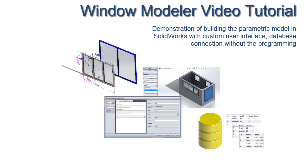The sample model used in this video is a parametric window. The purpose of the tutorial is to show the techniques of model parametrization, but not the specific window design.